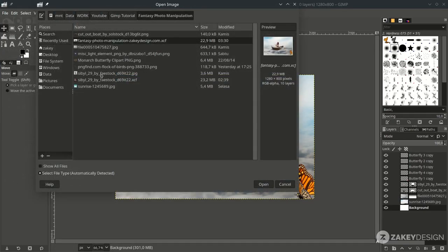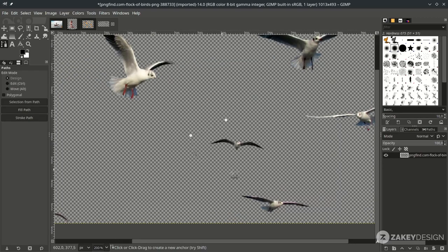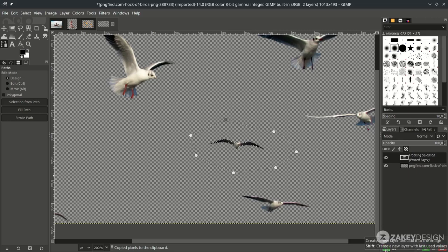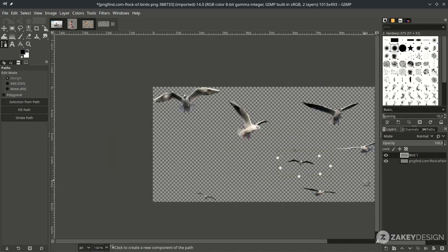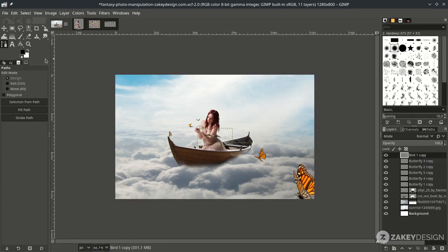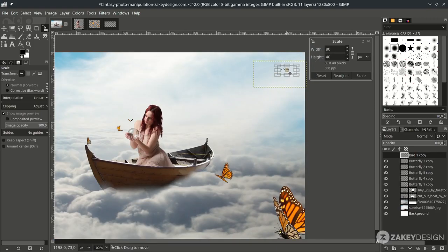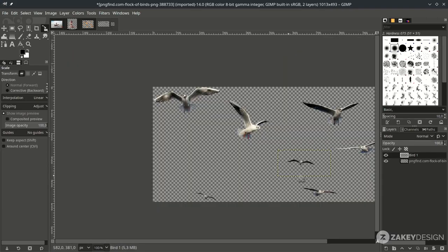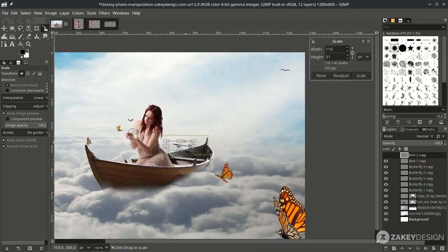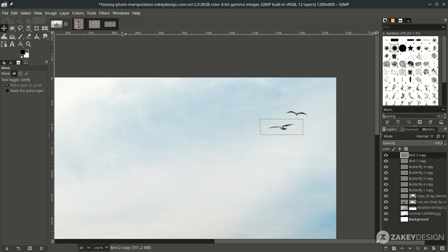Now let's add the orb — go to File > Open and choose this. It's in one file, same as the butterfly, so separate it with the Bezier tool. Press B, start selecting, then press Ctrl+C to copy and Ctrl+V to paste, and click Create New Layer. Rename it. Place it here, bring it to the top, and scale it down with Shift+S. Add more orbs, and you can flip one with the Flip tool by pressing Shift+F — make sure you choose Horizontal, then click. Place it and add one more.